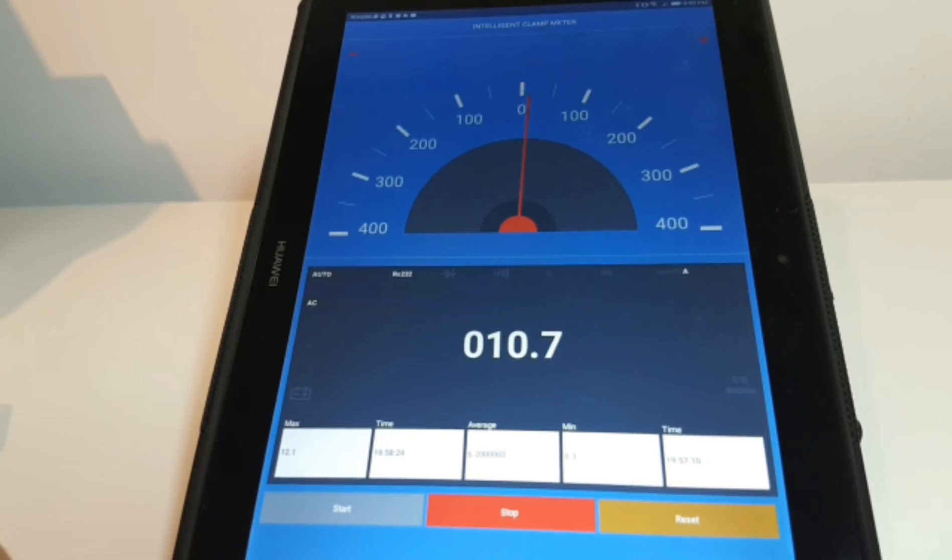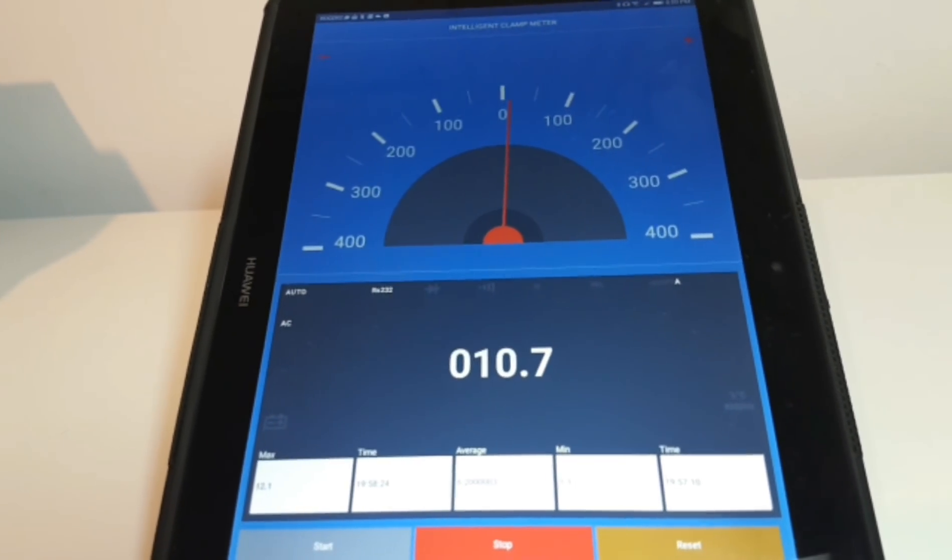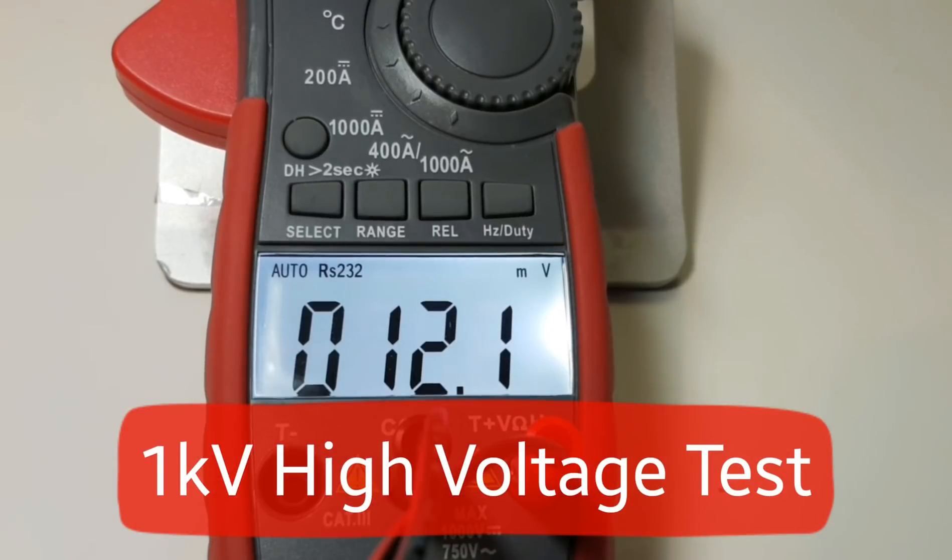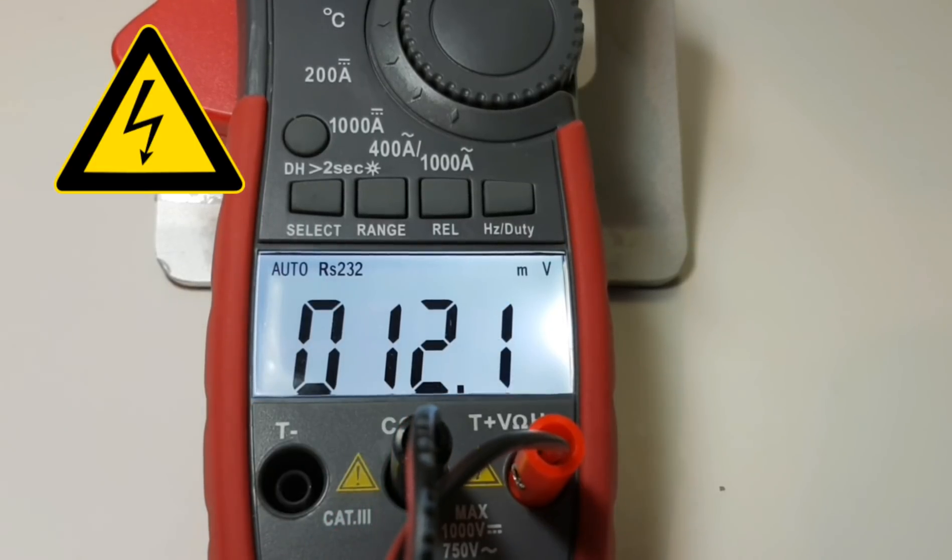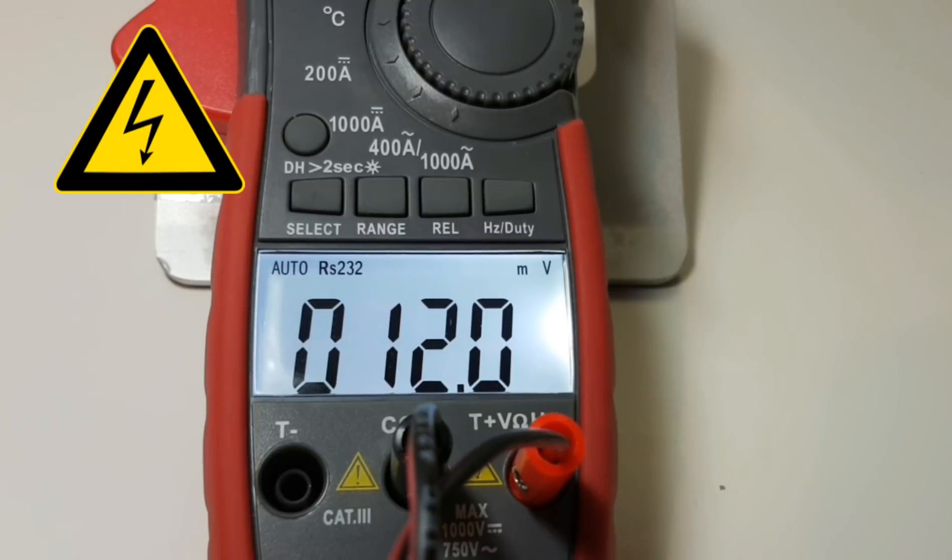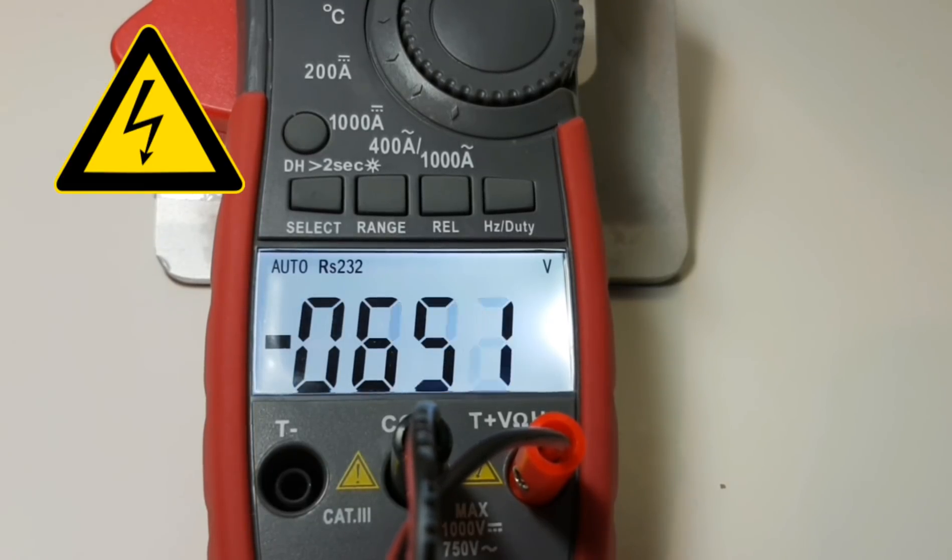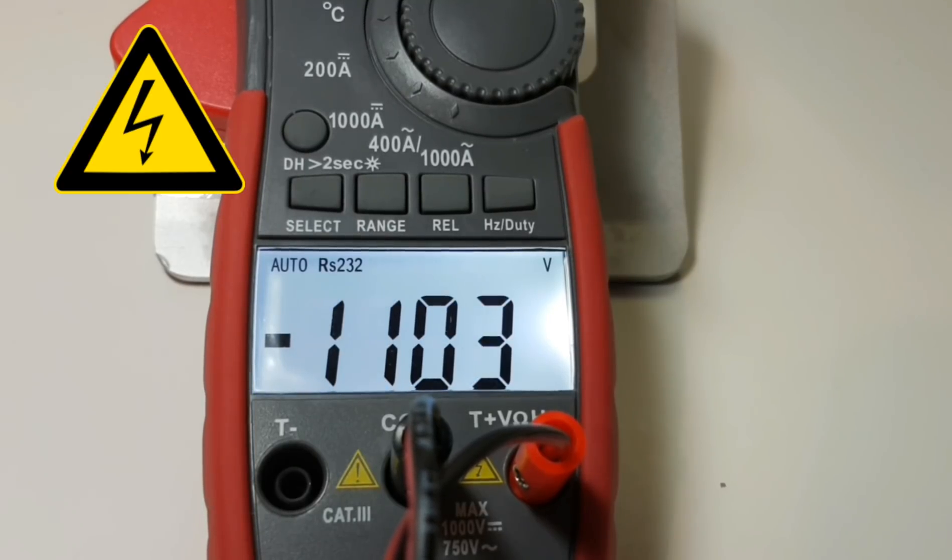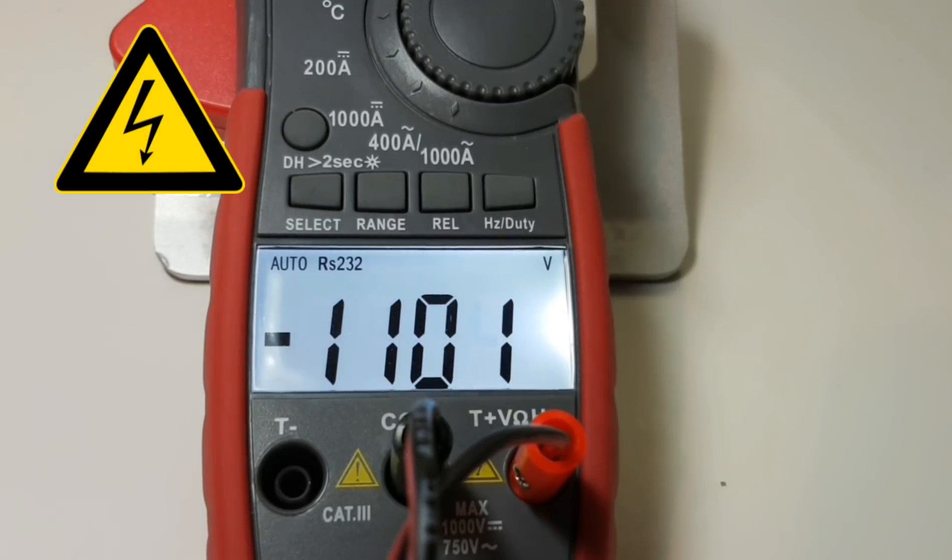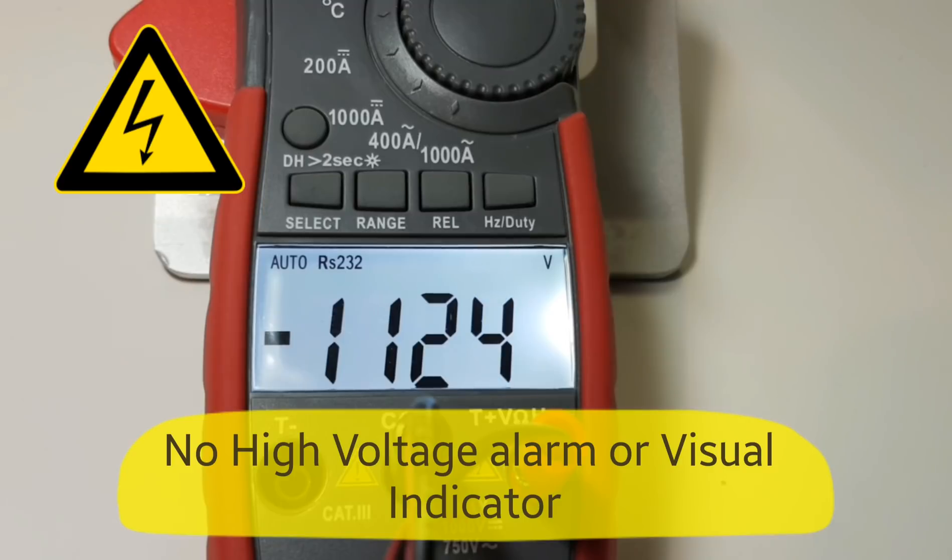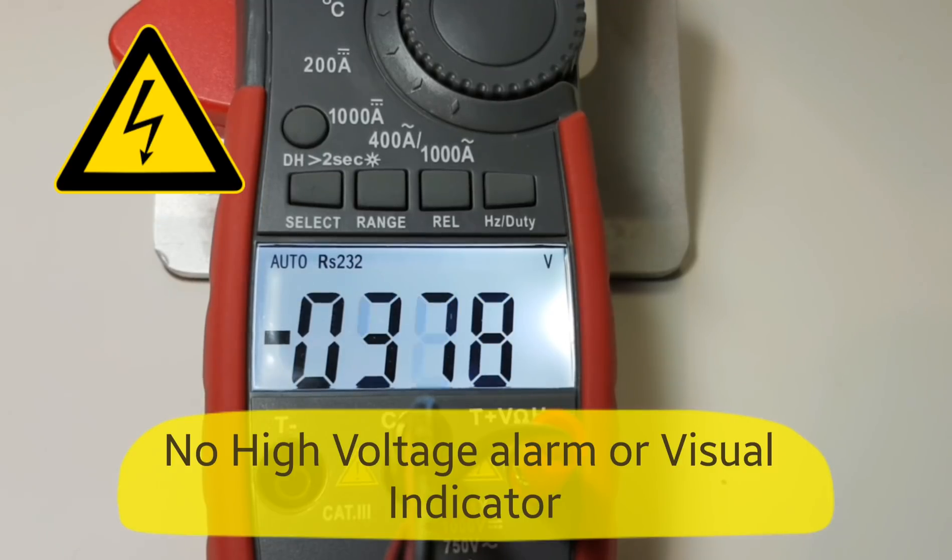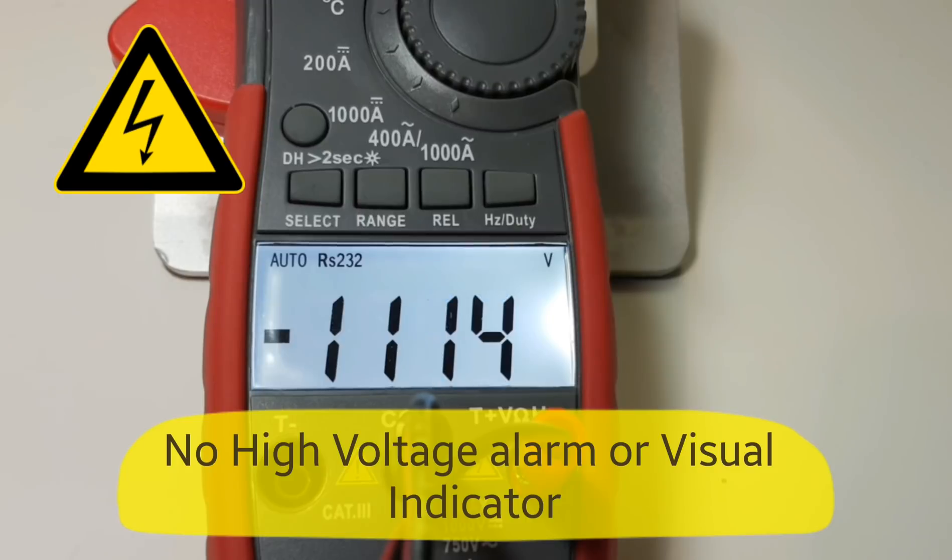High voltage test is next. We're going to spike it with just over a thousand volts DC. Here we go. Alright, so we're hitting about 1100 volts. There is no audible alarm or high voltage warning of any sort. That being said, it is able to withstand the high voltage burst.